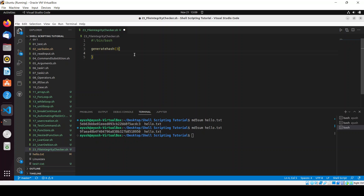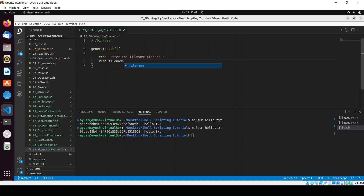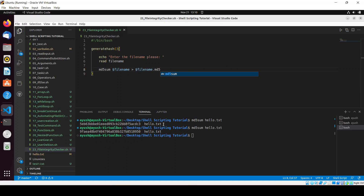We will be covering all the concepts covered till now — mostly functions will be covered in this video. Now I will ask the user to enter the file name for which we want to generate the hash. I'll ask 'enter the file name please' and store it using read into the file_name variable. Then we'll generate the hash using md5sum, provide the file name, and store the output into a file named filename.md5.